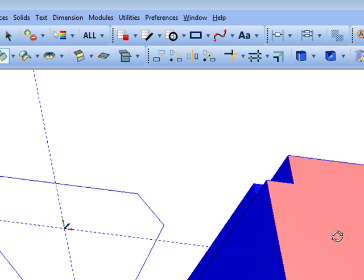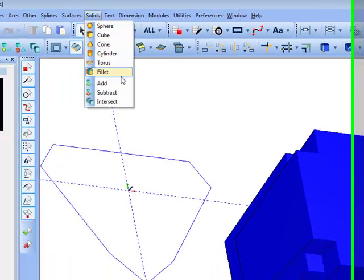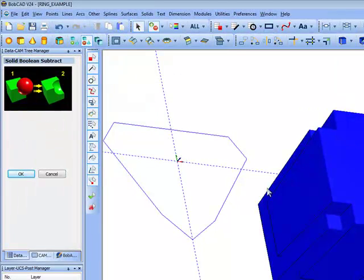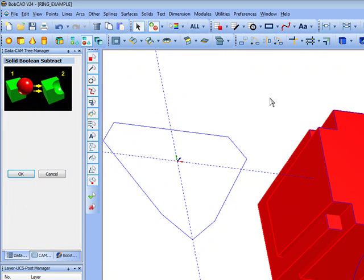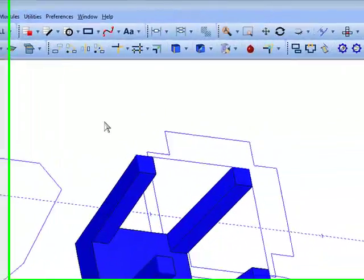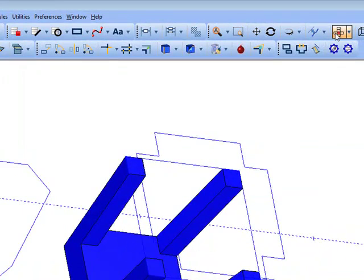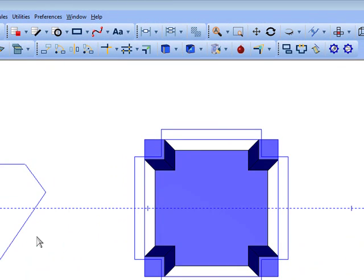Now, we'll take this shape and subtract it to get our prongs. Pick the shape to keep, then the one to take away, then right-click, left-click, OK. Now, we can see here we have our prongs.